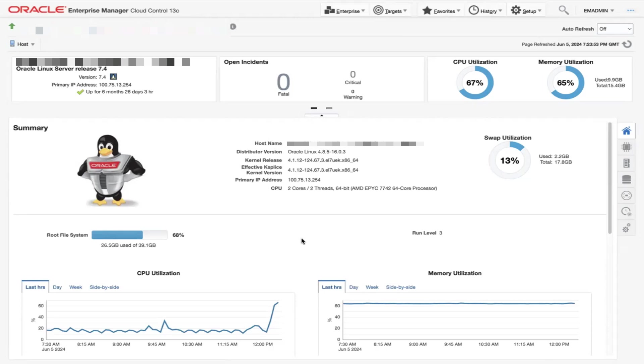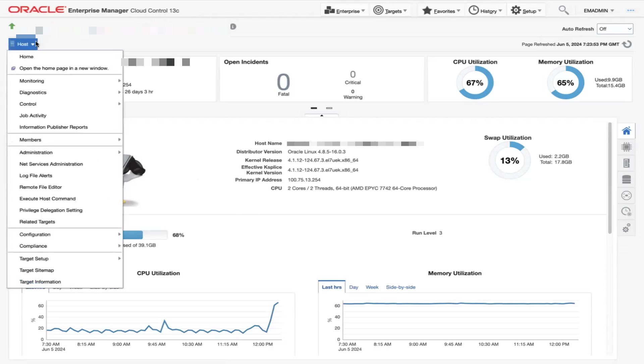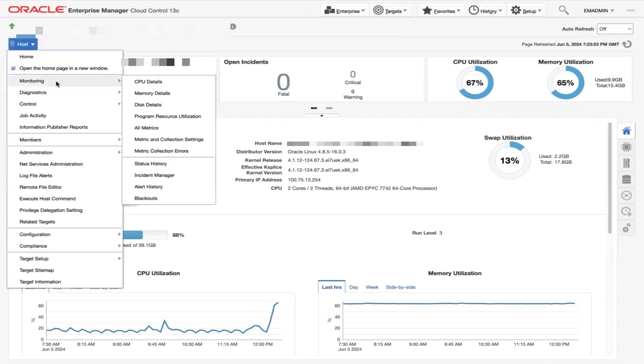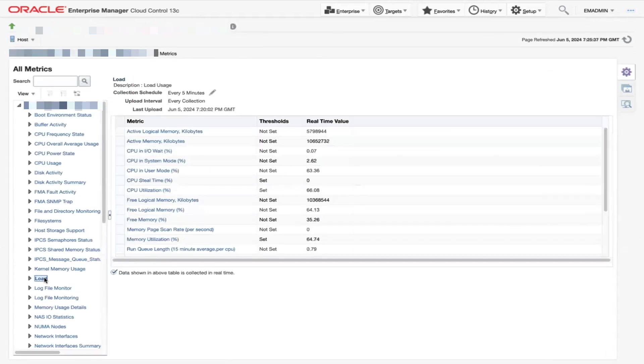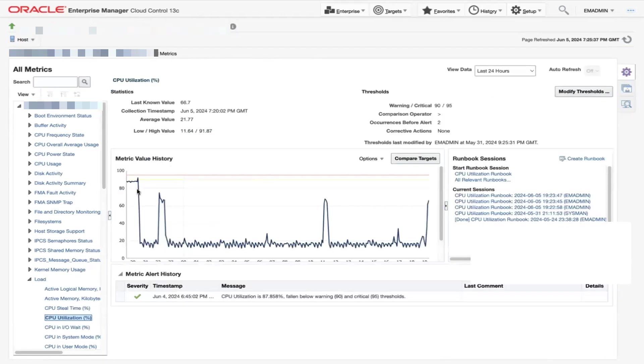To begin, let's go to the All Metrics page for this host and locate the CPU Utilization metric. Here we can see a chart displaying the CPU utilization and notice there's a spike. Let's resolve it before it crosses its thresholds and becomes an incident.